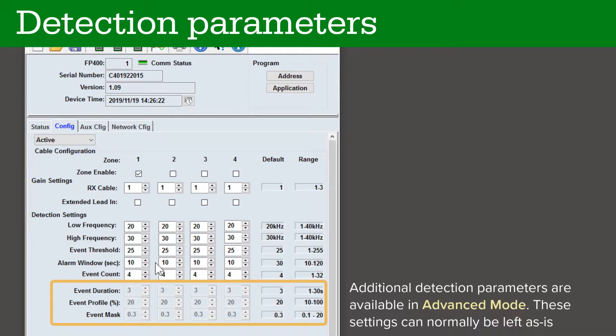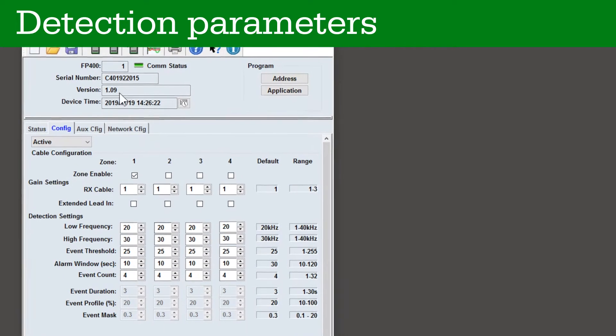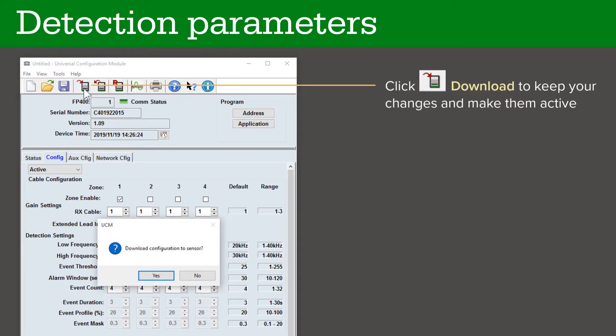Additional detection parameters are available in advanced mode. These settings can normally be left as-is. Consult the documentation if additional detection calibration is required. Click Download to keep your changes and make them active.